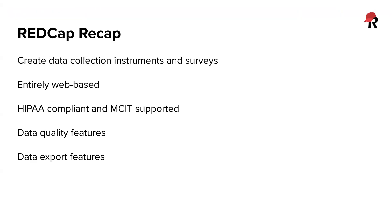So just as a quick recap, REDCap can be used to create data collection instruments as well as surveys. In our first series of videos titled Getting Started with REDCap, I showed you how to create a data collection instrument using that online designer. And today we're going to take that a little bit further and I'll show you how to enable those instruments as surveys and distributing them out to your participants.